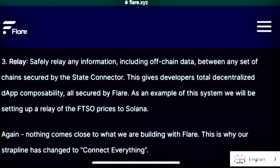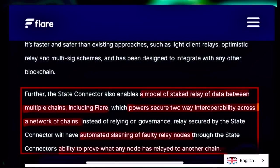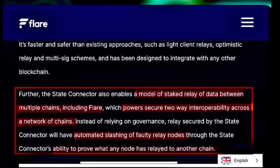Nothing comes close to what we are building with Flare. This is why our strapline has changed to 'Connect Everything.' The State Connector enables a model of state relay of data between multiple chains, including Flare, which powers secure two-way interoperability across a network of chains.